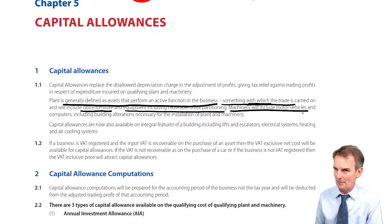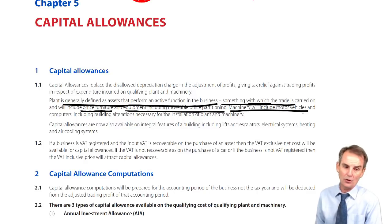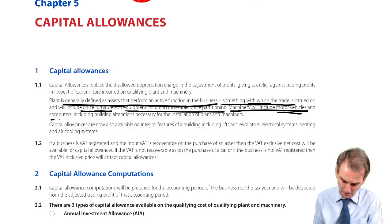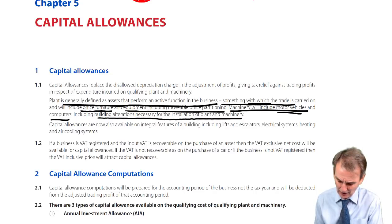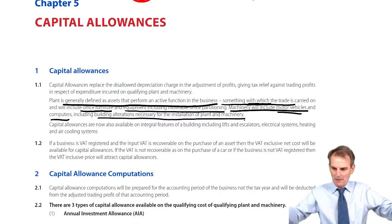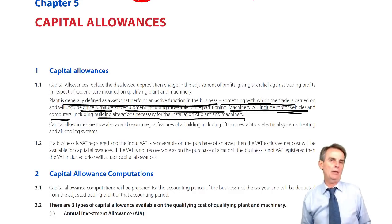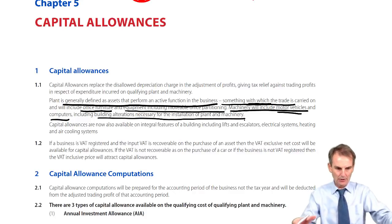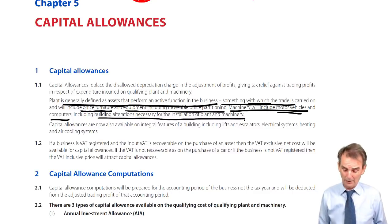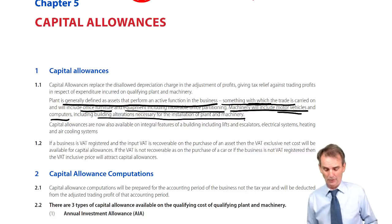Motor cars are going to be the most interesting one, because there are special rules that deal with them — that causes the greatest degree of difficulty. Motor vehicles, computers, including building alterations necessary for the installation of plant and machinery. If you've got some huge lathe to be introduced to the factory and you have to make some building alterations to fit that item of plant, then that will be part of the plant and machinery cost, and therefore allowable for capital allowances.